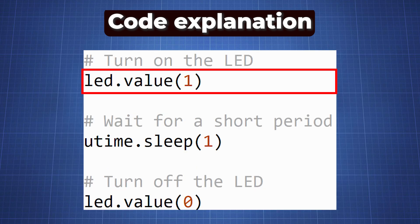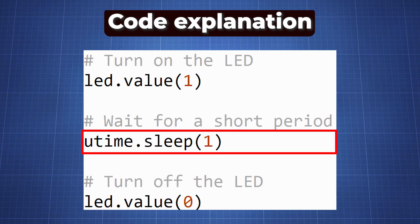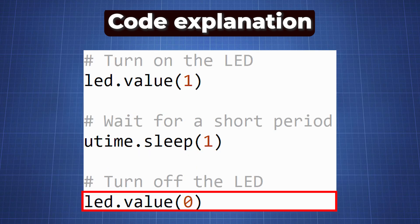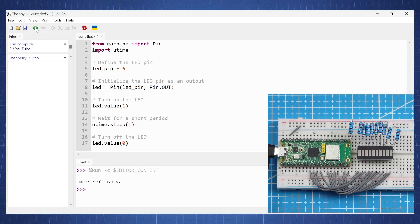We then set the LED value to 1, keep it on for 1 second, and then turn the LED off. When we run this code we will see the first LED turn on for 1 second and then turn off.